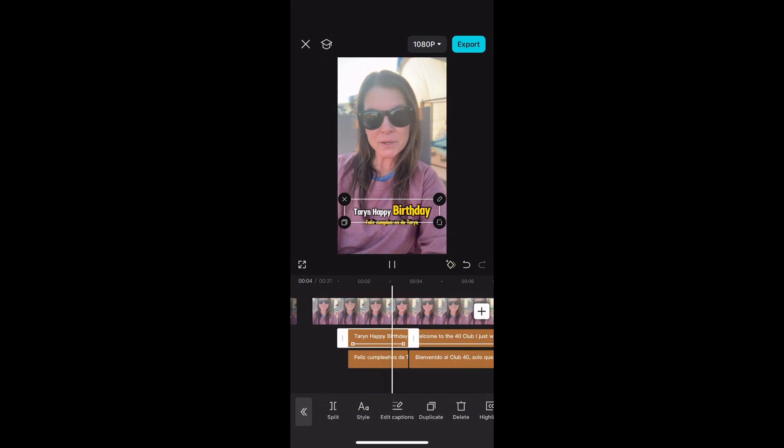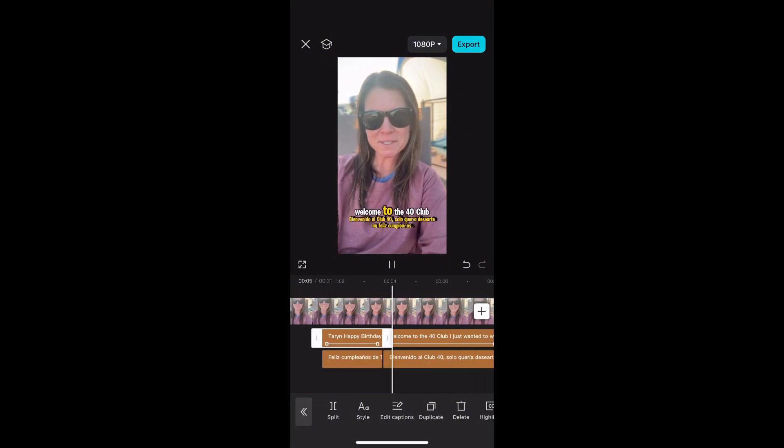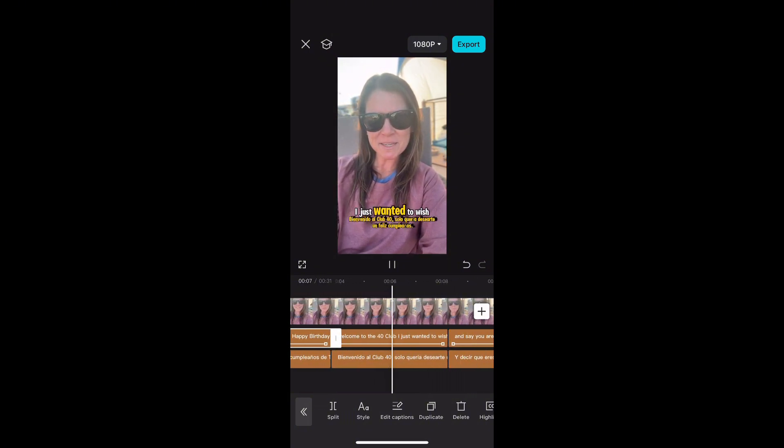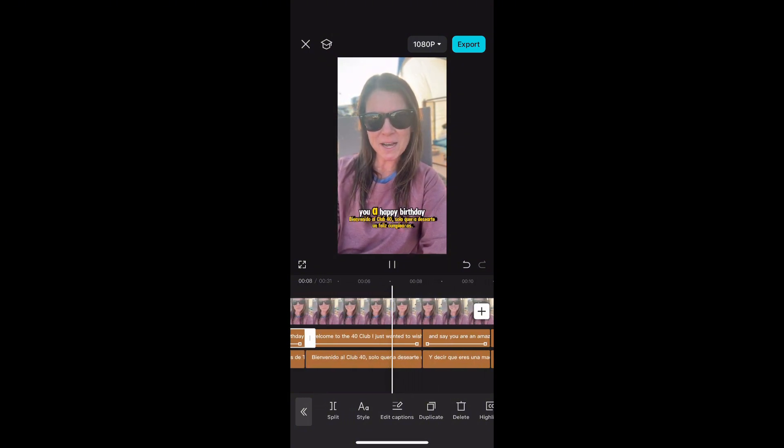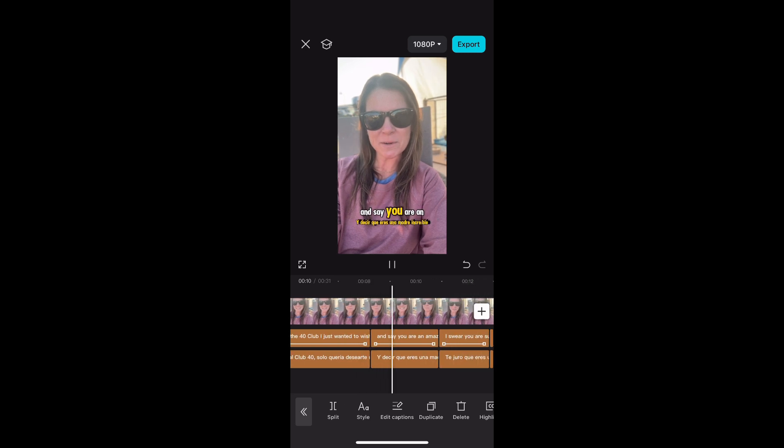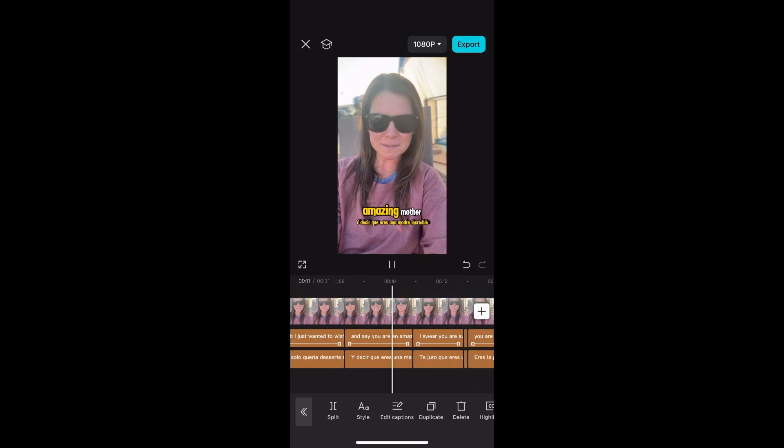Taryn, happy birthday. Welcome to the 40 Club. I just wanted to wish you a happy birthday and say you are an amazing mother.